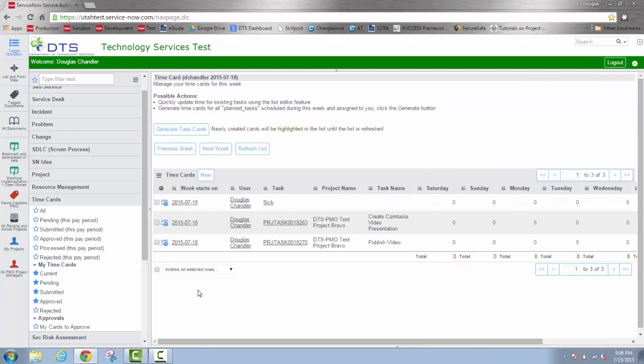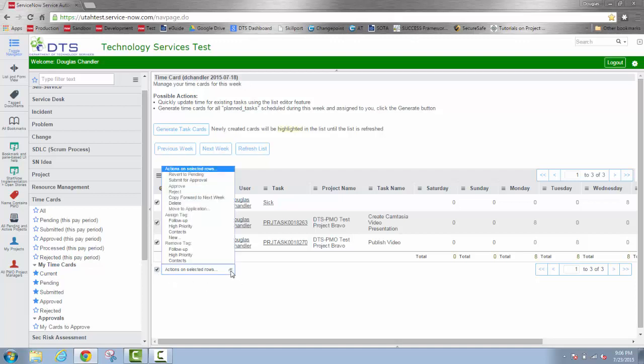Now that I know I have all the rows ready to go, I will go ahead and select this bottom radio button down here which selects all of the rows. And then I'll use the pull down menu to submit for approval.